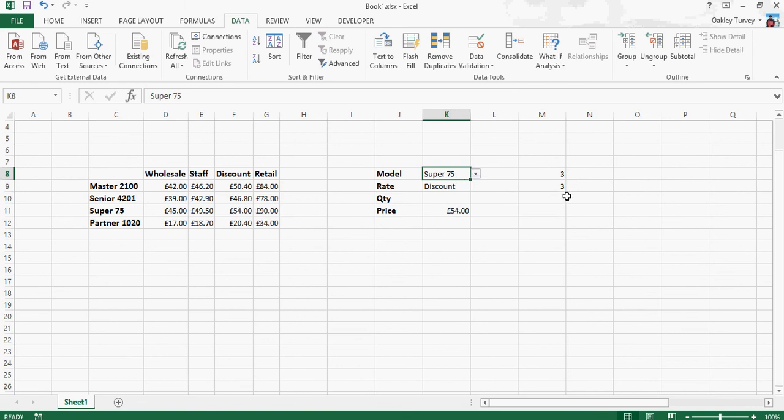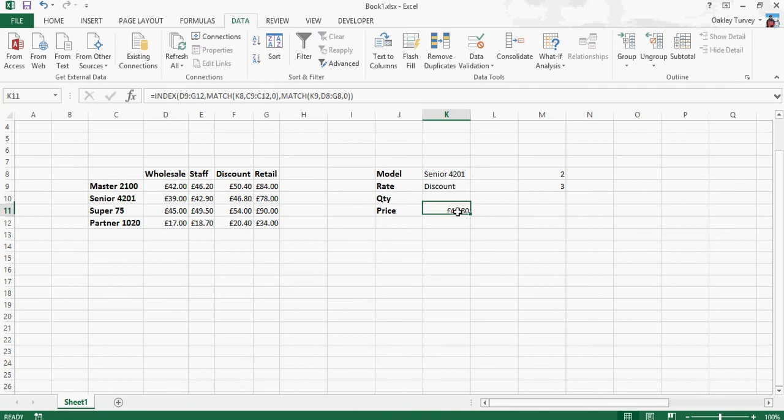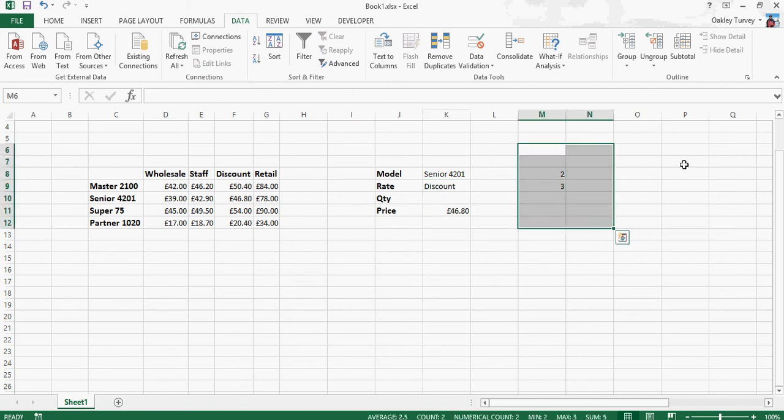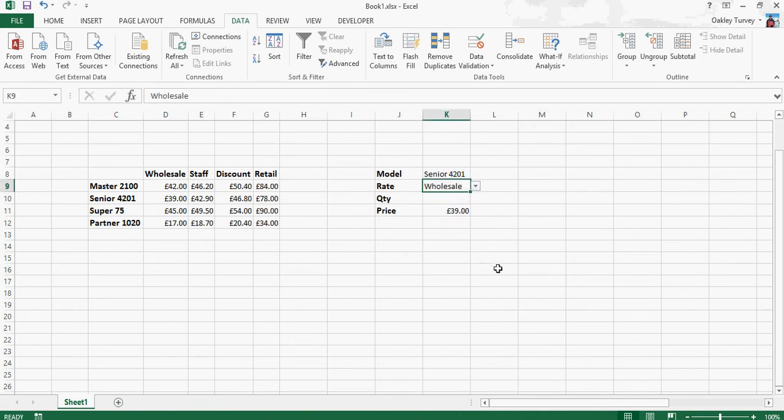Now you'll notice these numbers are updating as I change the model number, but actually now that I've copied the function into this cell here, those are superfluous. I can actually delete them, and it will continue to work perfectly well without them because they're no longer referenced.